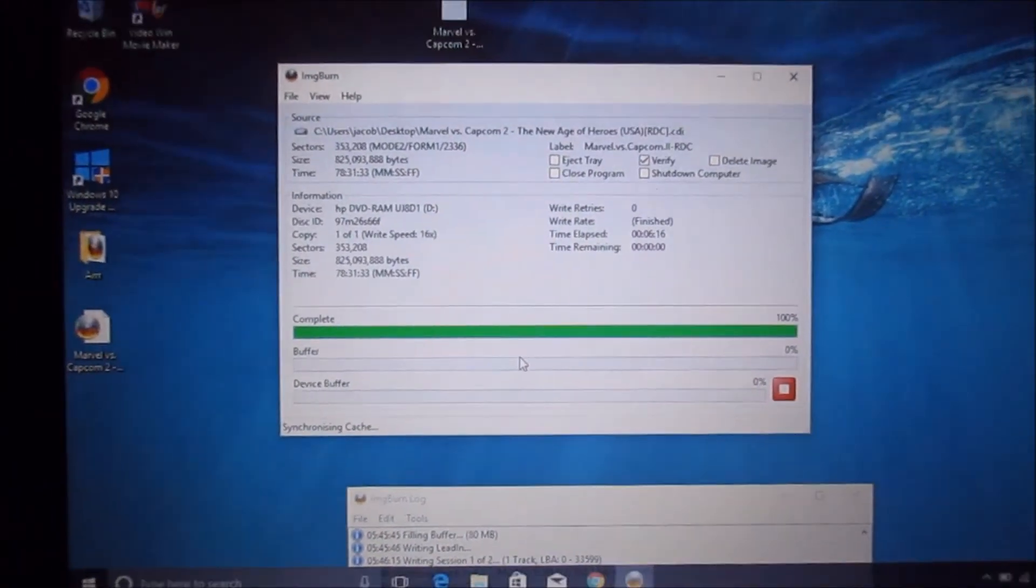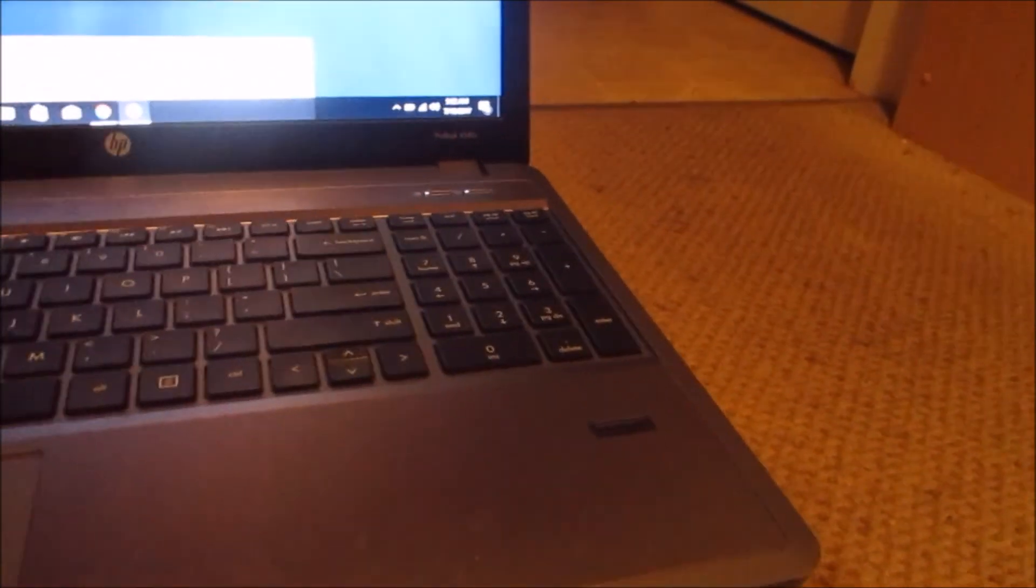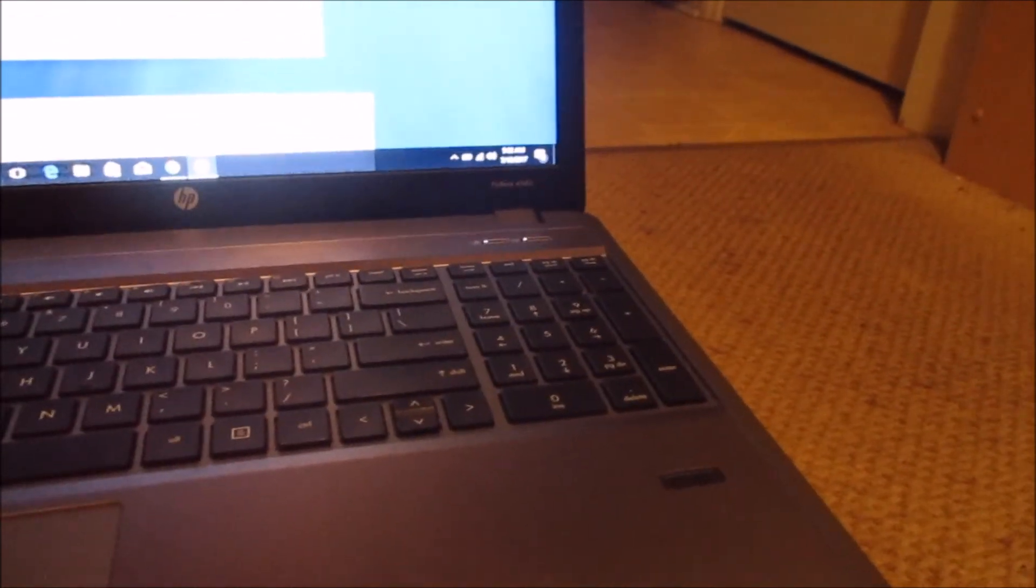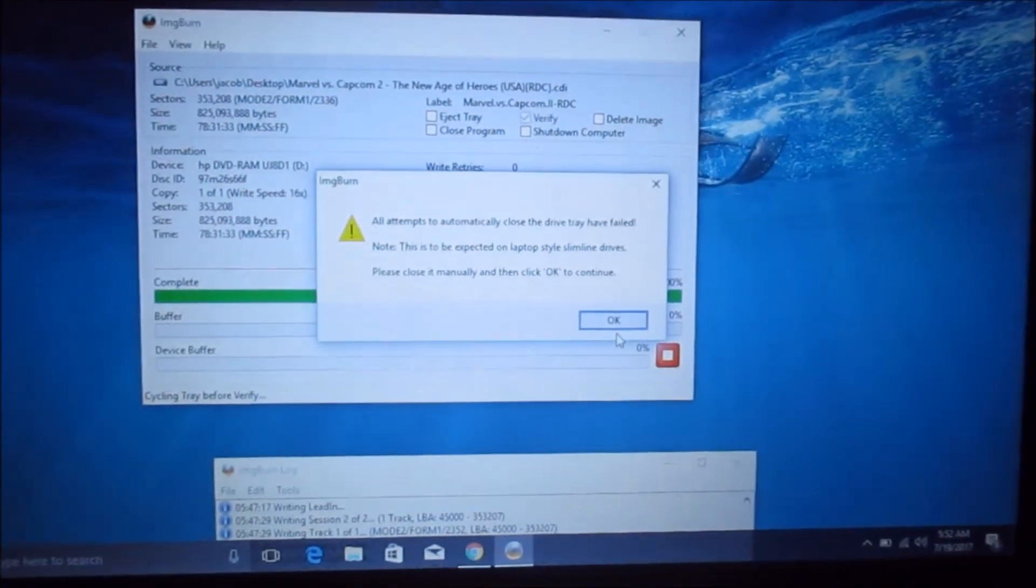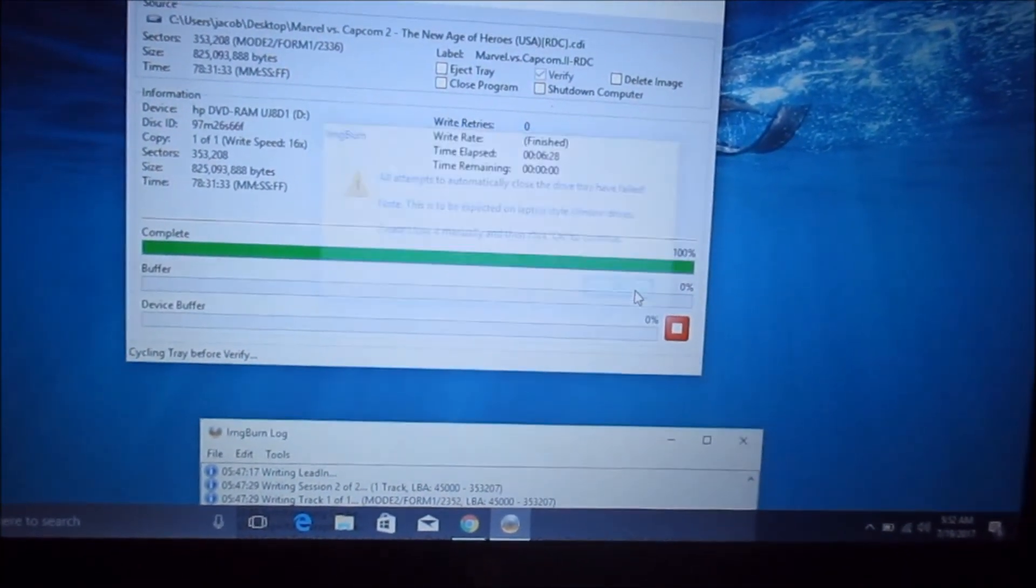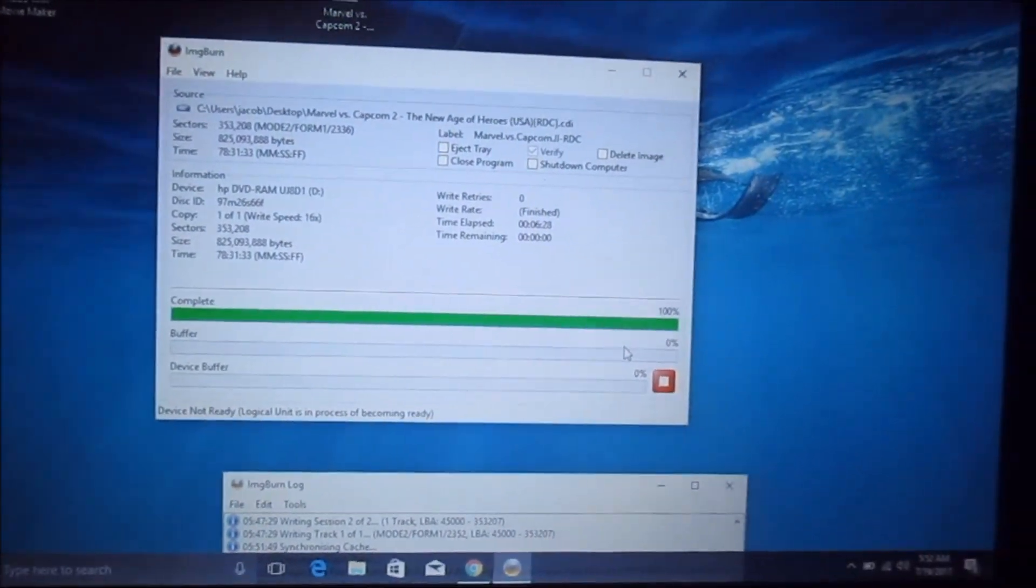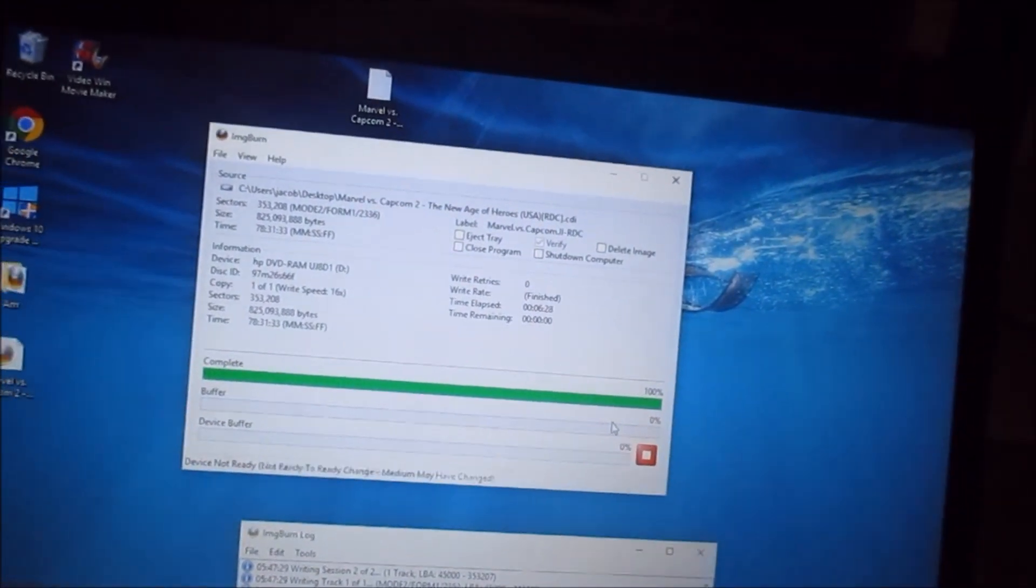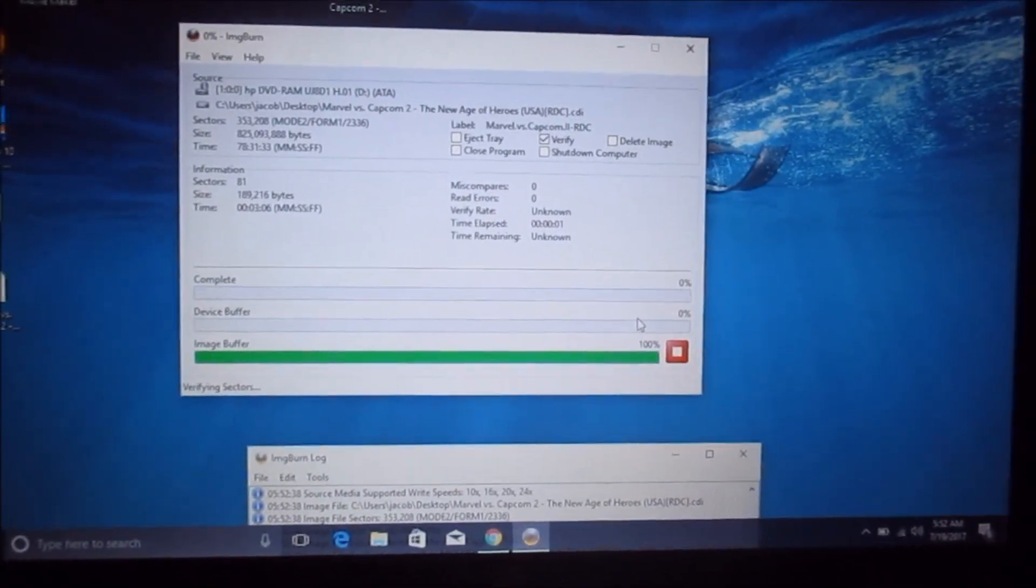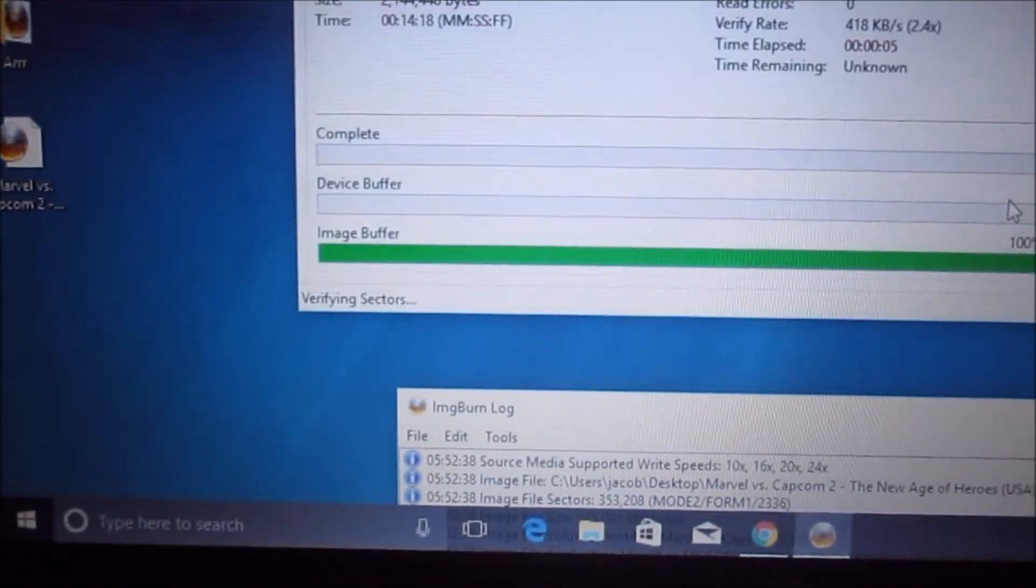So when it initially completes, if you're on a laptop like me, it's going to pop open the drive in a second and then ask me to close it. Hit okay and then it'll basically do the same process again, but it'll be quicker. This took about six minutes. The drive popped open, I just got to close it. Hit okay and once it verifies, it'll do a final write of it and you'll get a little chime when it's done. Only the image buffer should show up this time.